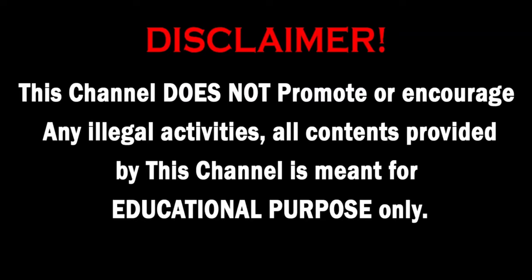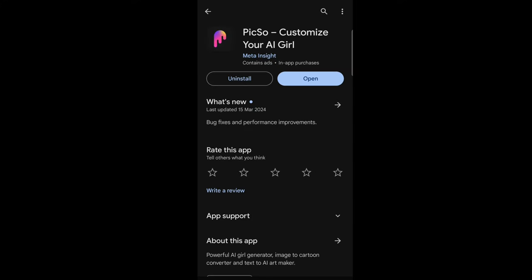This channel does not promote or encourage any illegal activities. All content provided by this channel is meant for educational purposes only. Hey, what's up guys, welcome back to my channel. Hit the notification bell, don't forget to subscribe. Anyways guys, let's get started with today's video.